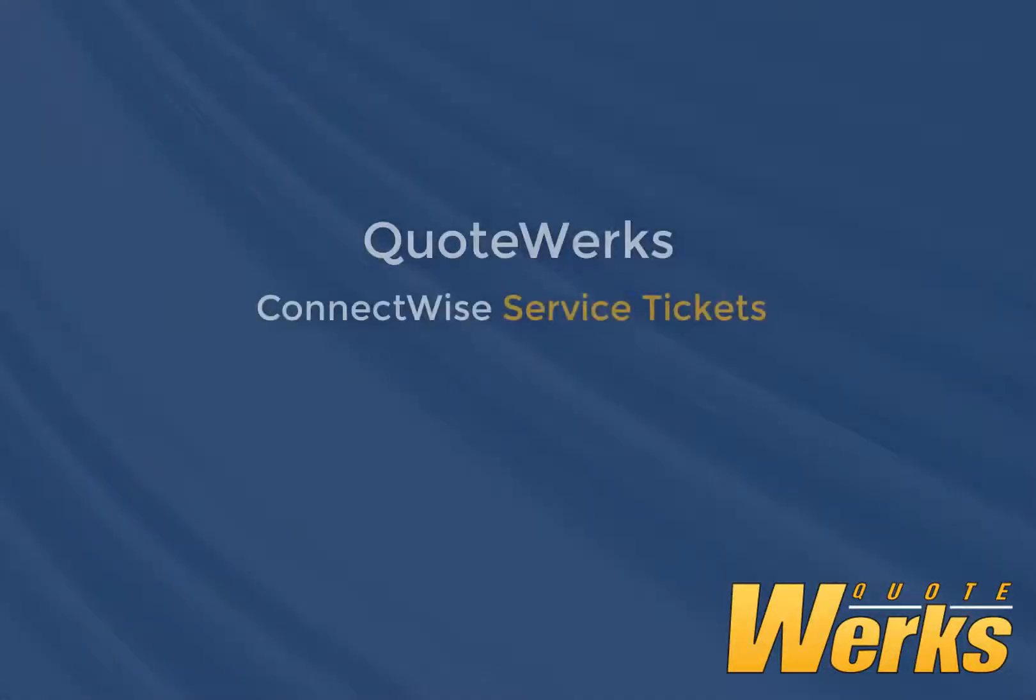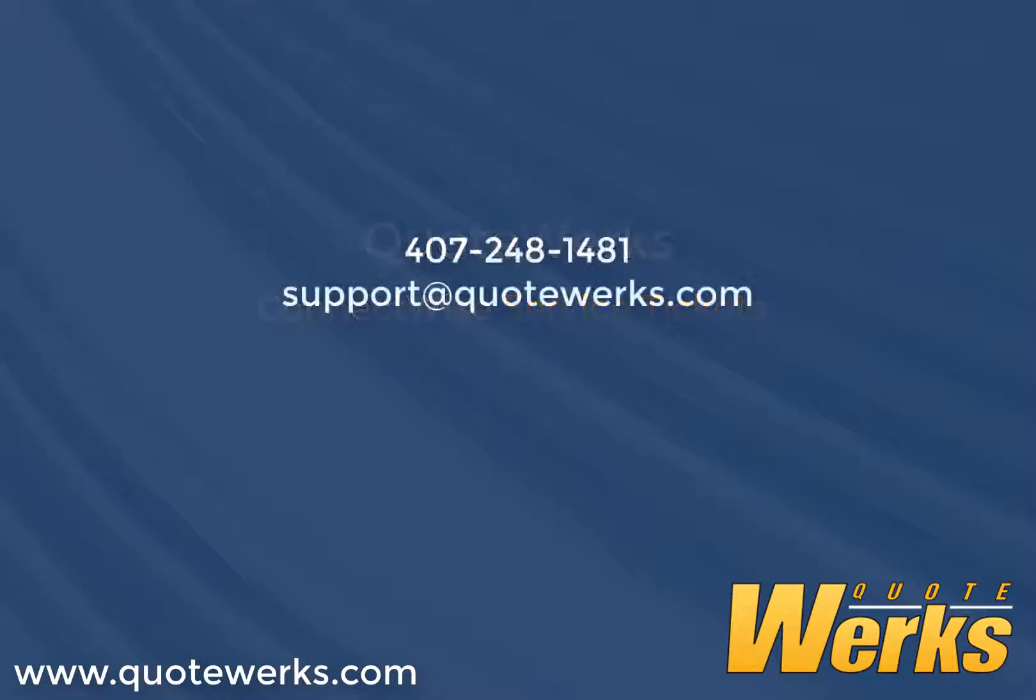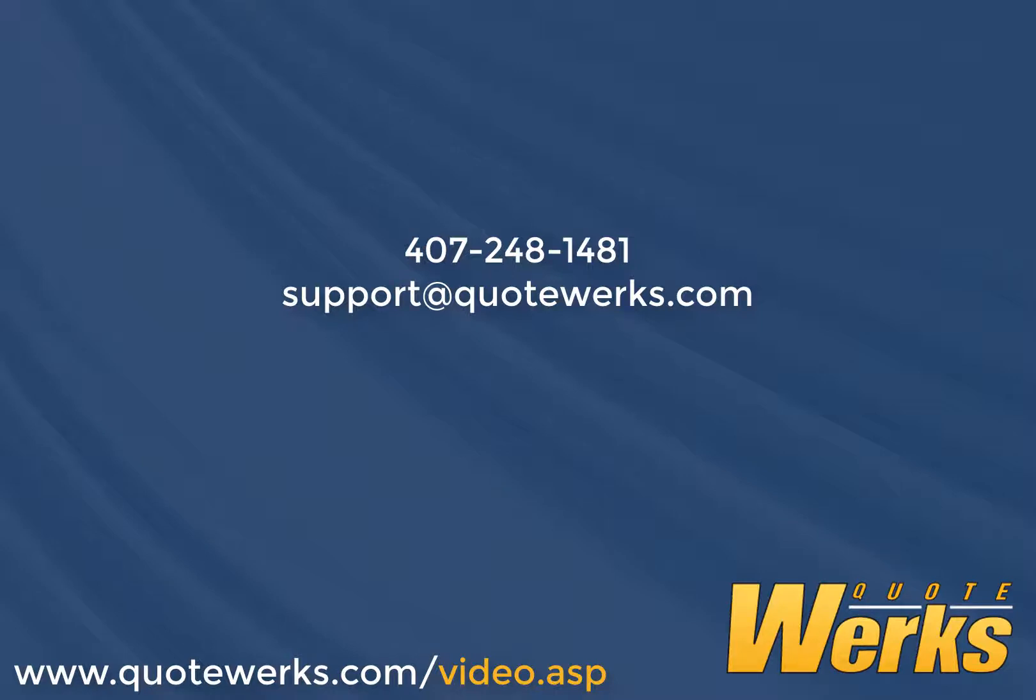As you can see, it is very easy to create tickets in ConnectWise via QuoteWorks. These tickets can be one-off tickets to remind you to do something, or billable tickets for customers when they move forward with your quote or proposal. Thank you for taking the time to watch this video. We have more ConnectWise videos on our website. If you have additional questions about tickets or configuring your QuoteWorks with ConnectWise, please give QuoteWorks Technical Support a call at 407-248-1481 or email support at QuoteWorks.com.